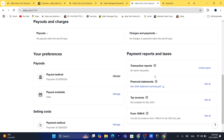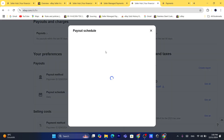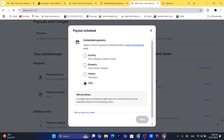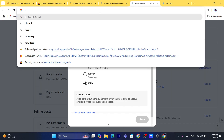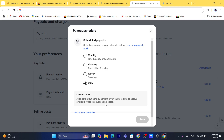You can click on 'Payout Schedule' and click on 'Manage' to change your payout schedule so that you can start receiving payments, for example, every week or every month. I'm going to set it to daily, then click on 'Save.'